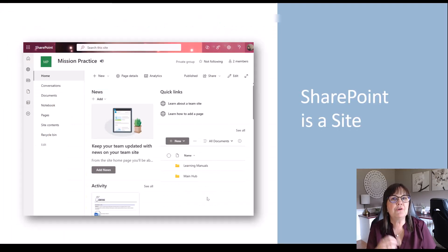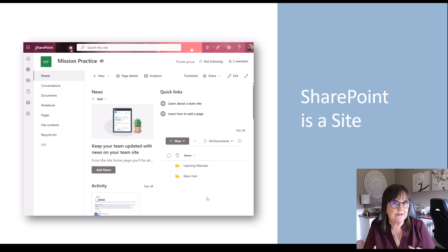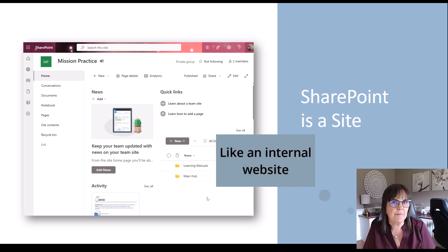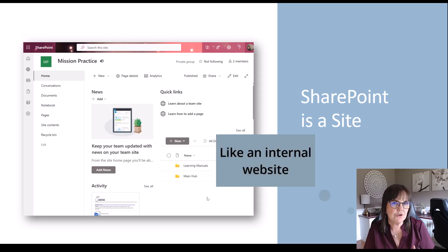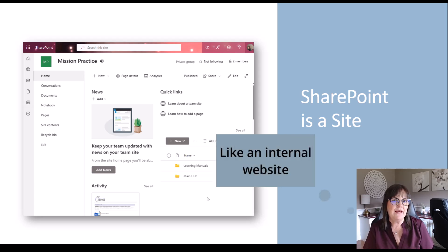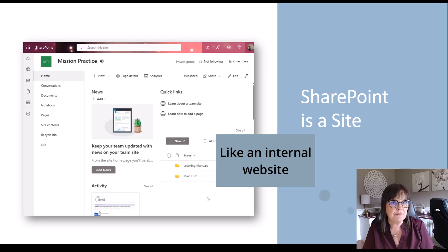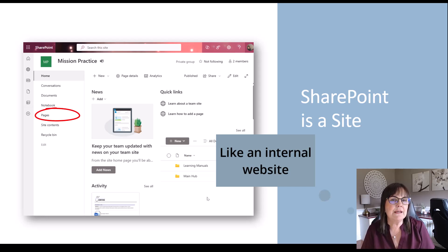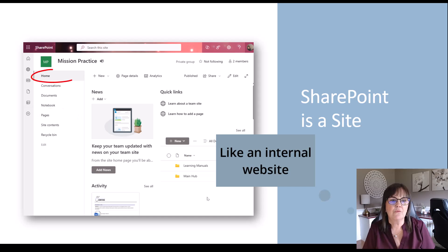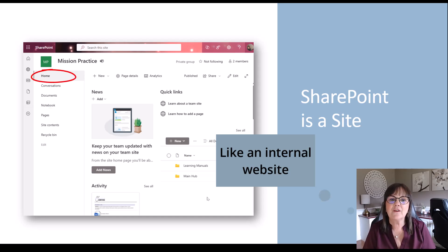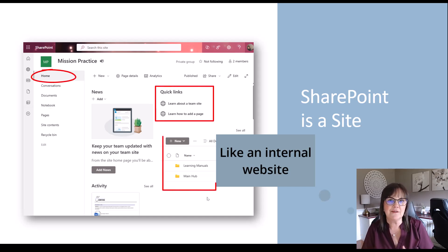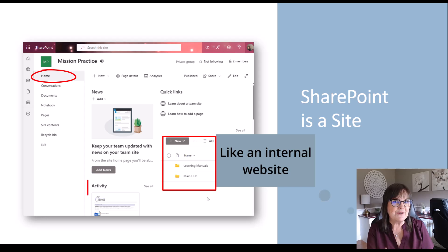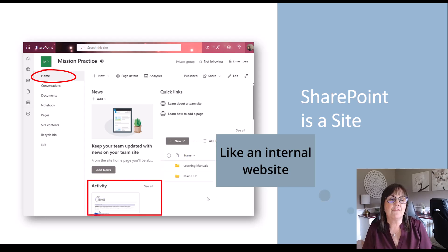SharePoint is a site. So think of it like a website for your company or organization, an internal website, if you will. And on this website, you can have many different pages for many different things. But if you use it at its default, it will always have a home page, which can give you various things like quick links and documents and the activity for the files within that site.